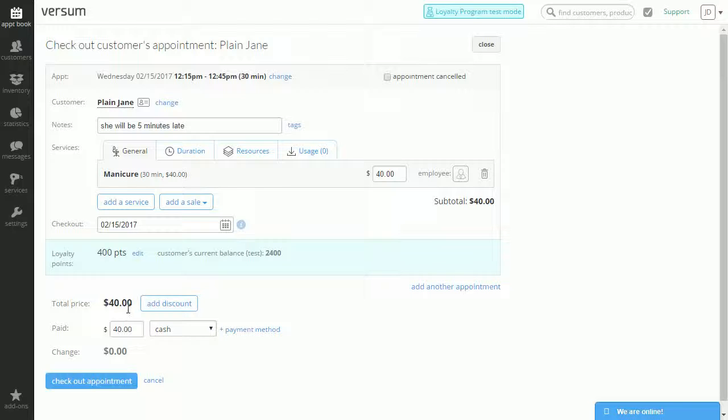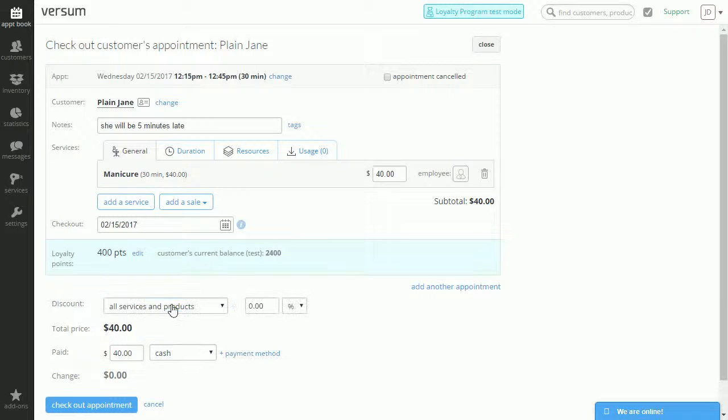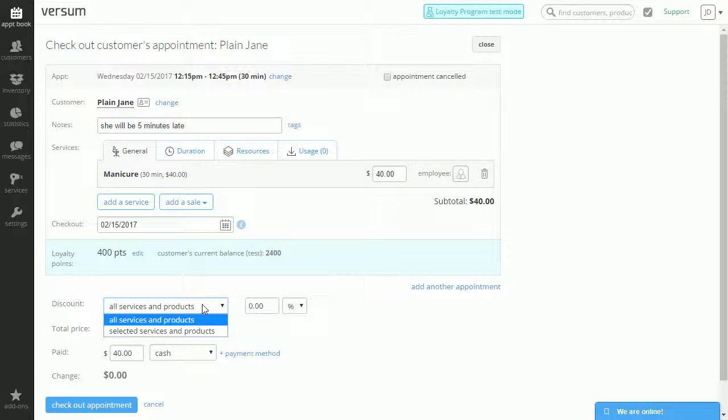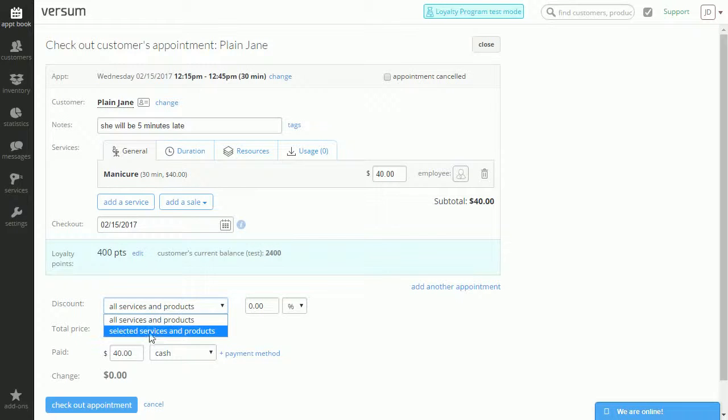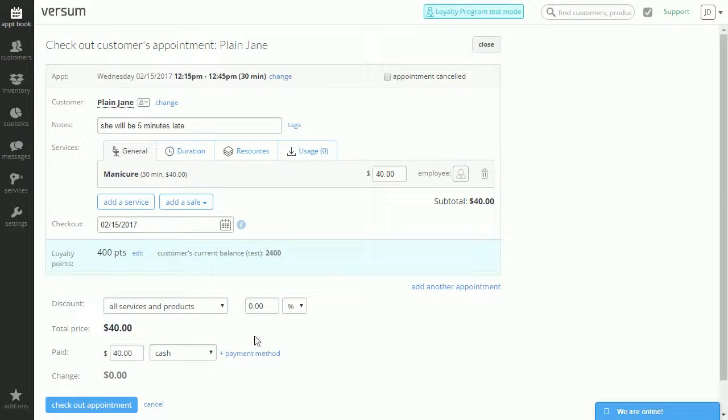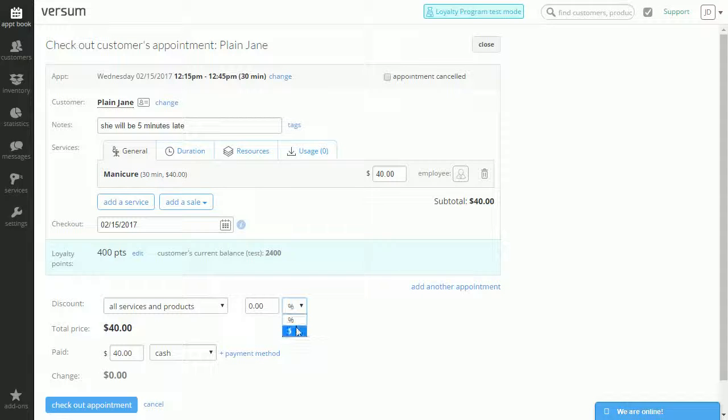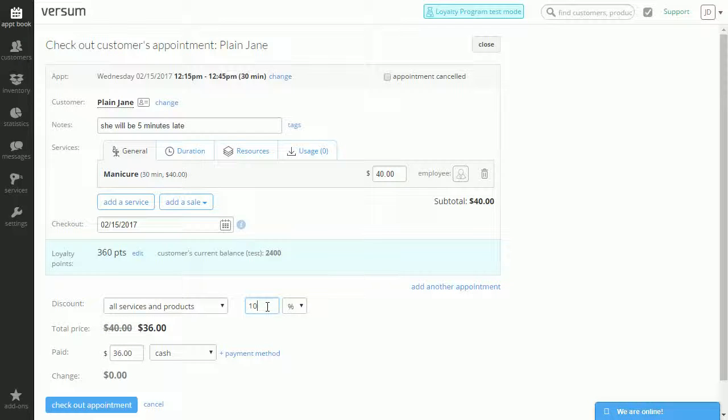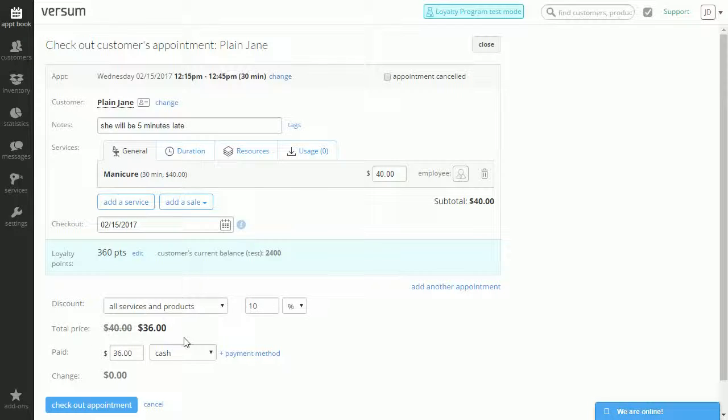Now from this part you can either add a discount. You can add a discount from all services and products or a selected service or product. And you can either select dollar values or percentages. So let's give her a 10% discount. Versum automatically calculates this for you.